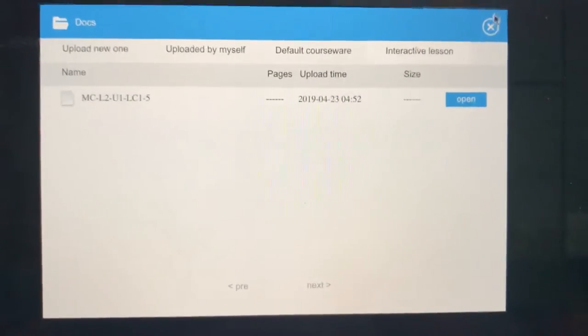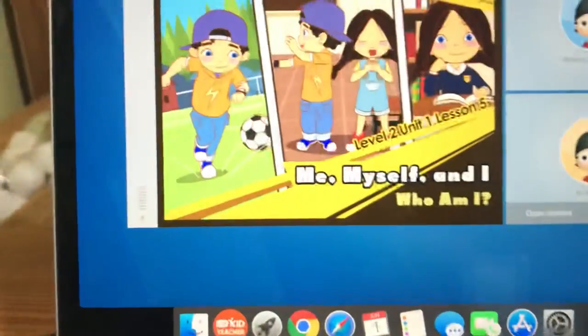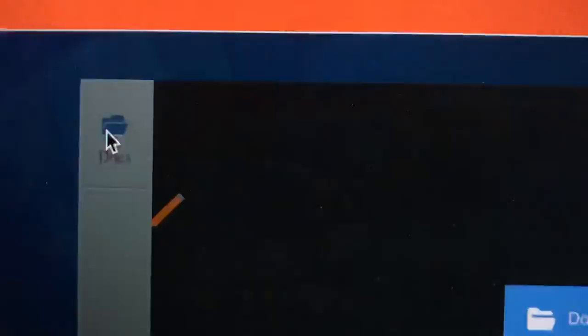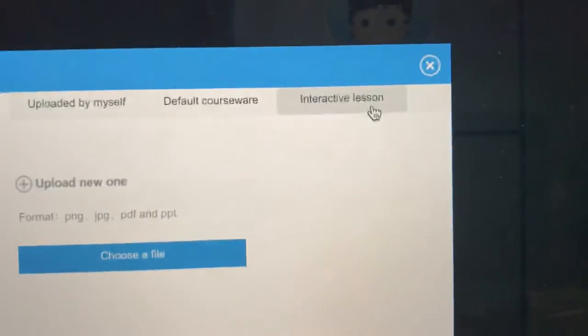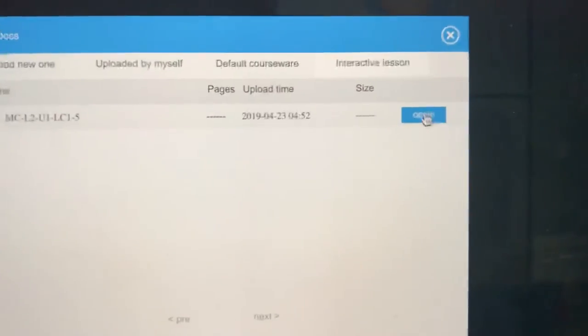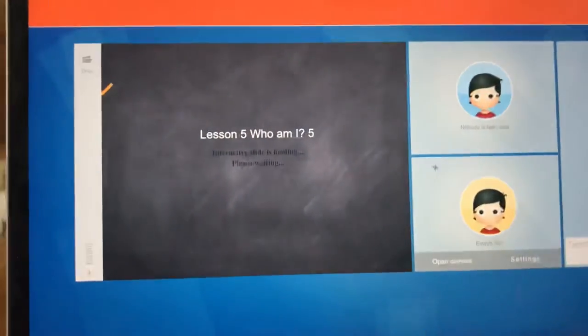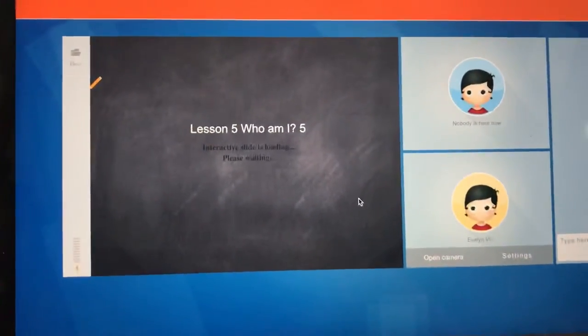What you do is you click open right here. You go to documents right here. You click on interactive lesson. You click on open and then you will have your lesson.